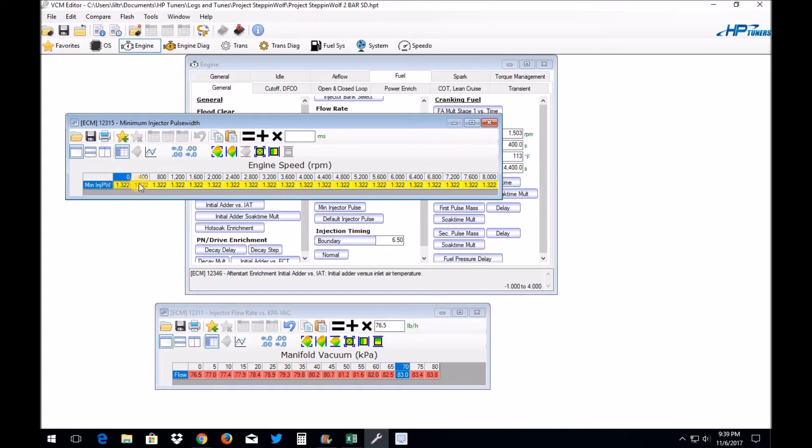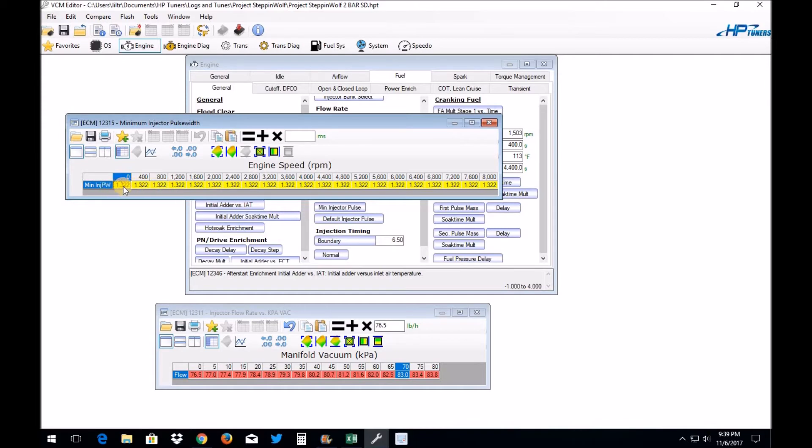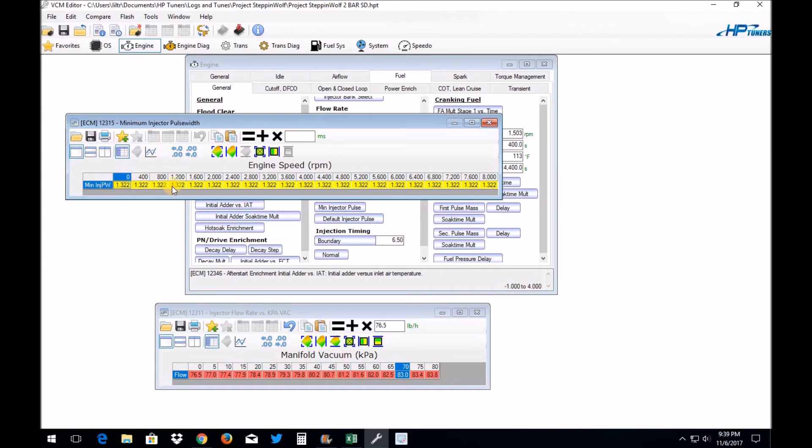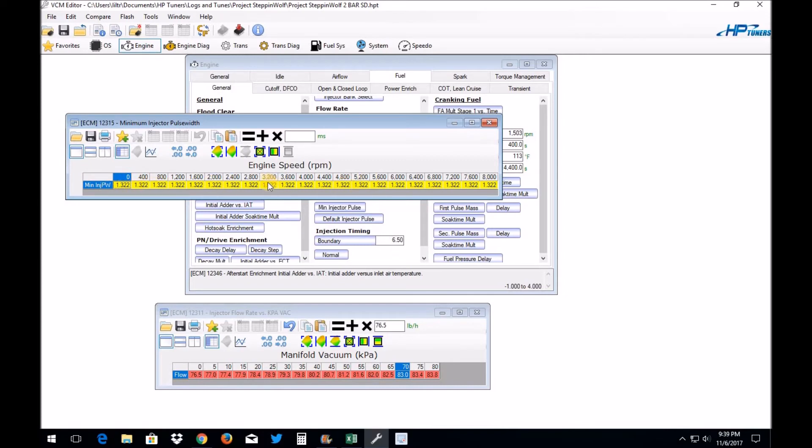And you can start lowering this by about 0.200 at a time. So just see how it reacts. You know, like it's 1.322, so I would try 1.122. If you still can't trim it out, then lower this to, you know, 0.922. Just keep trimming this back. Now if you get to the bottom, you know, you get down to where this is like 0.322 or something and you still can't trim it out, then you've probably got another issue.